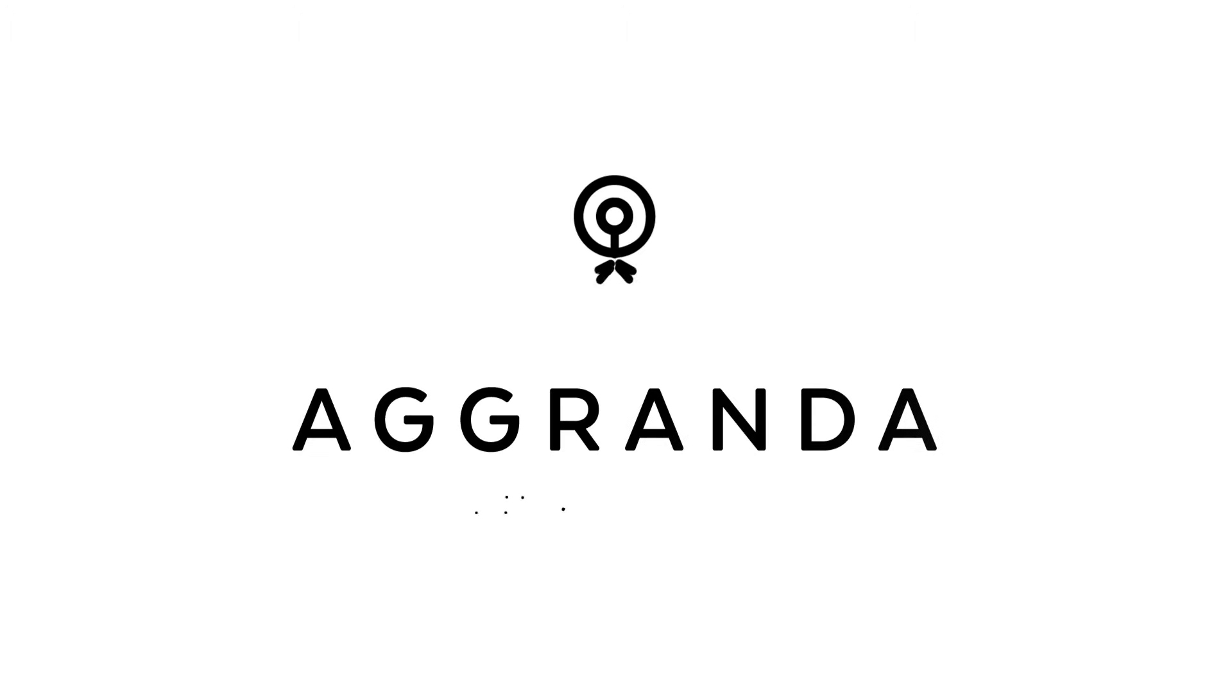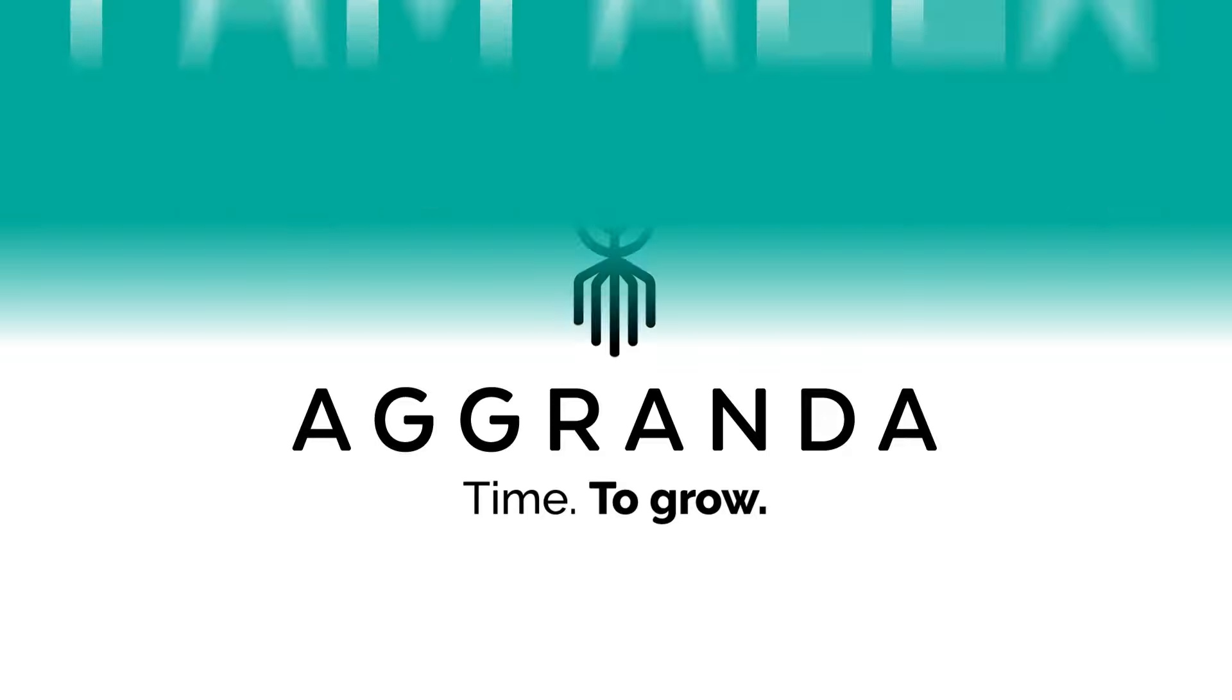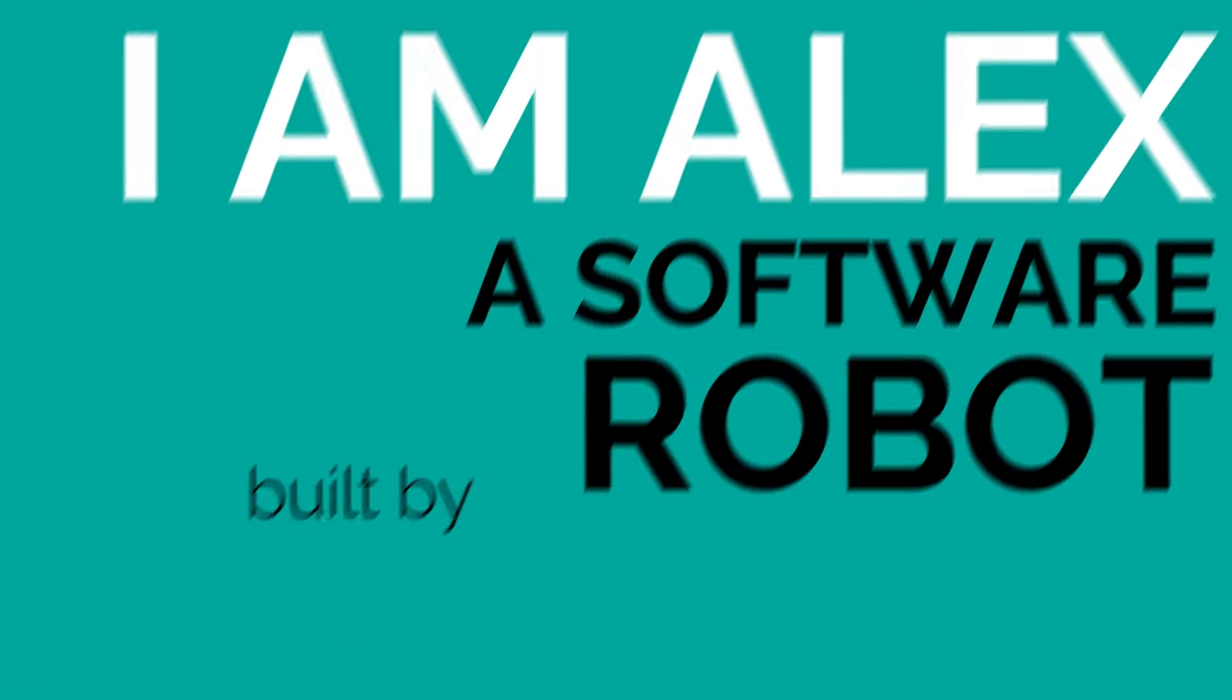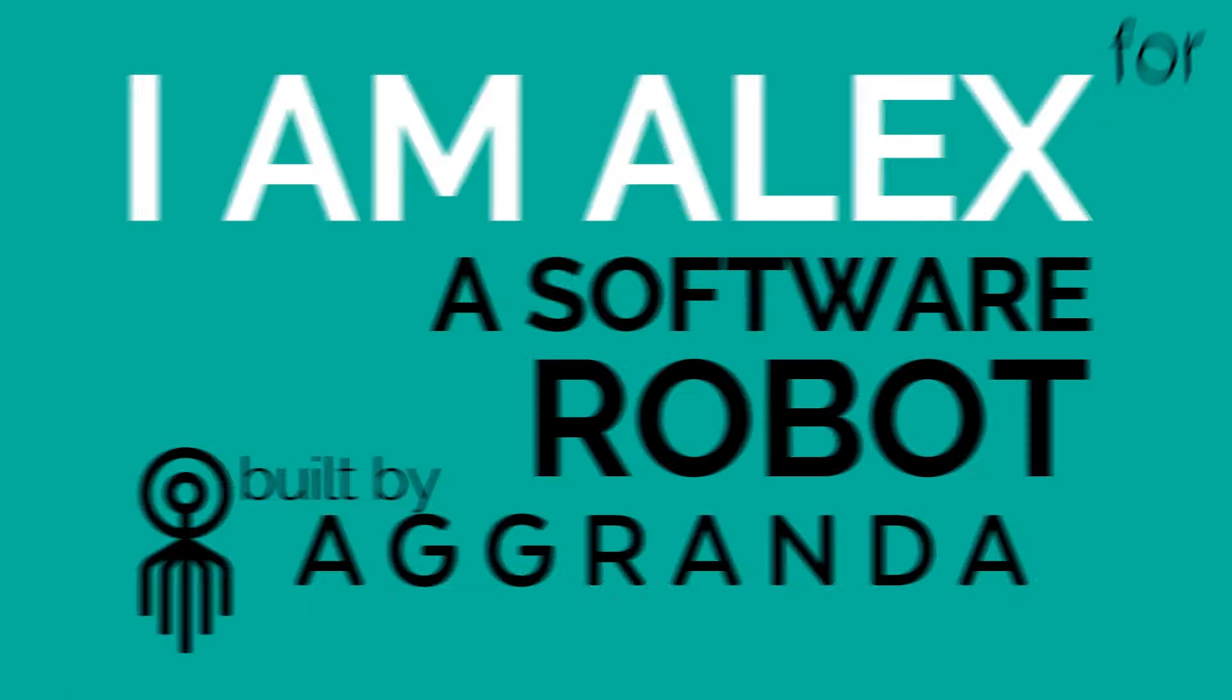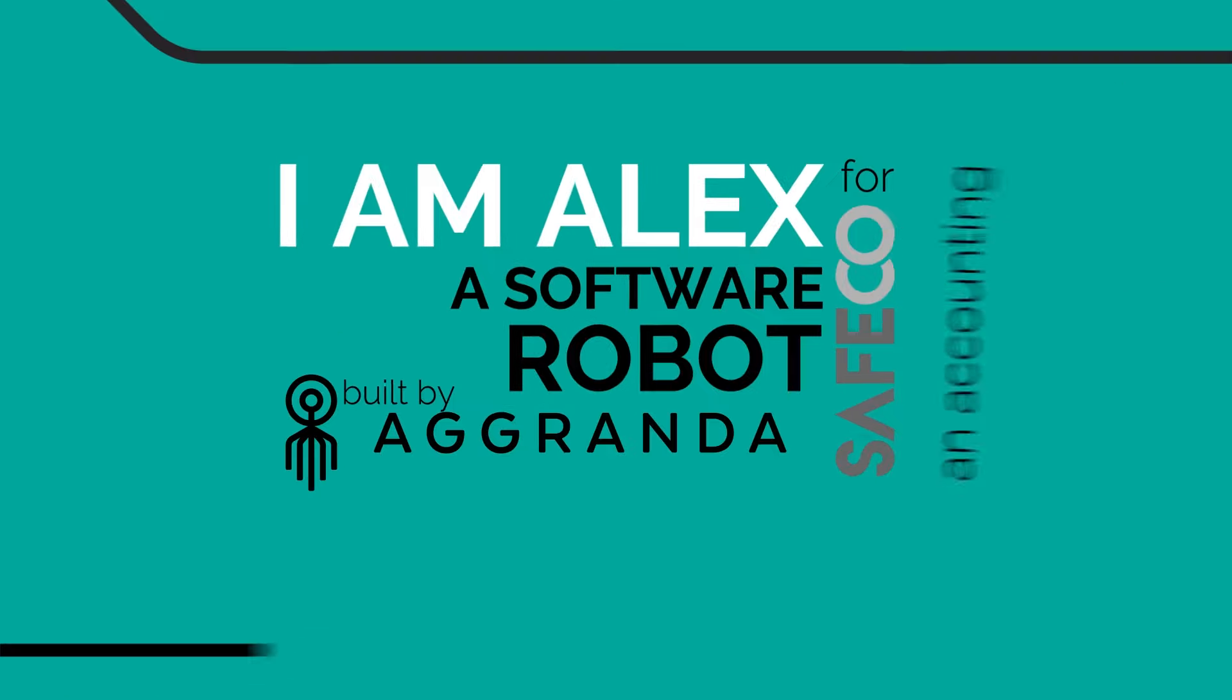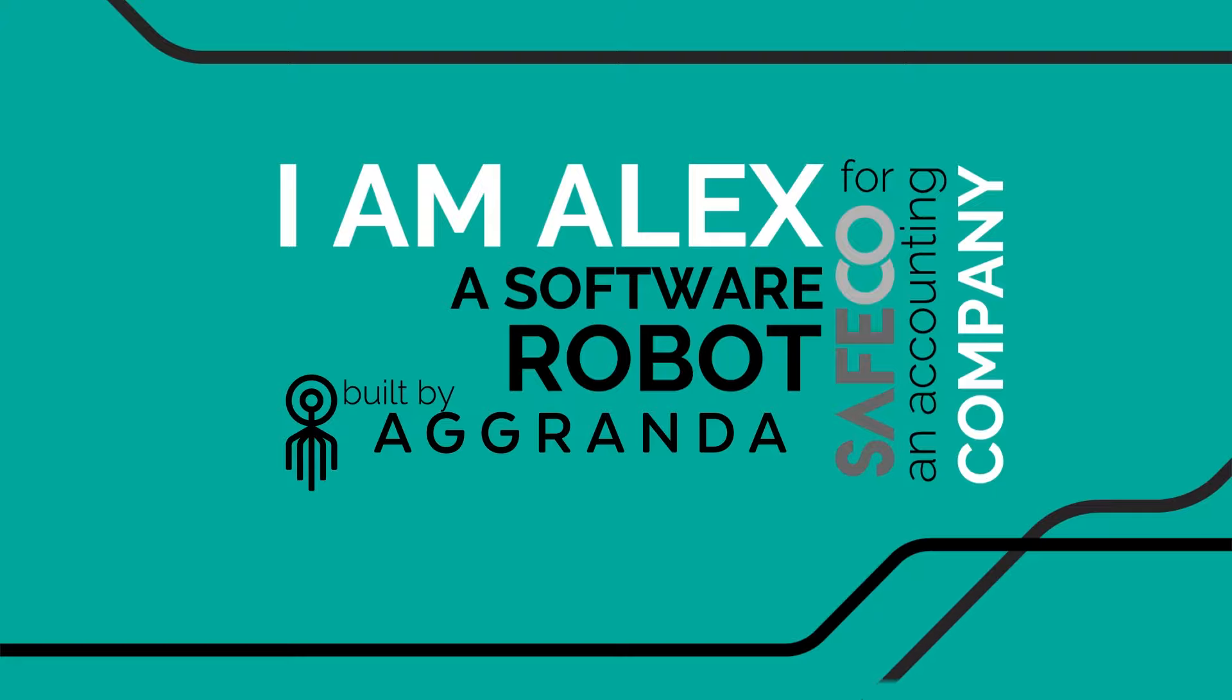At Granda, we create time in companies to grow. I am Alex, a software robot built by Granda for Safeco, an accounting company.